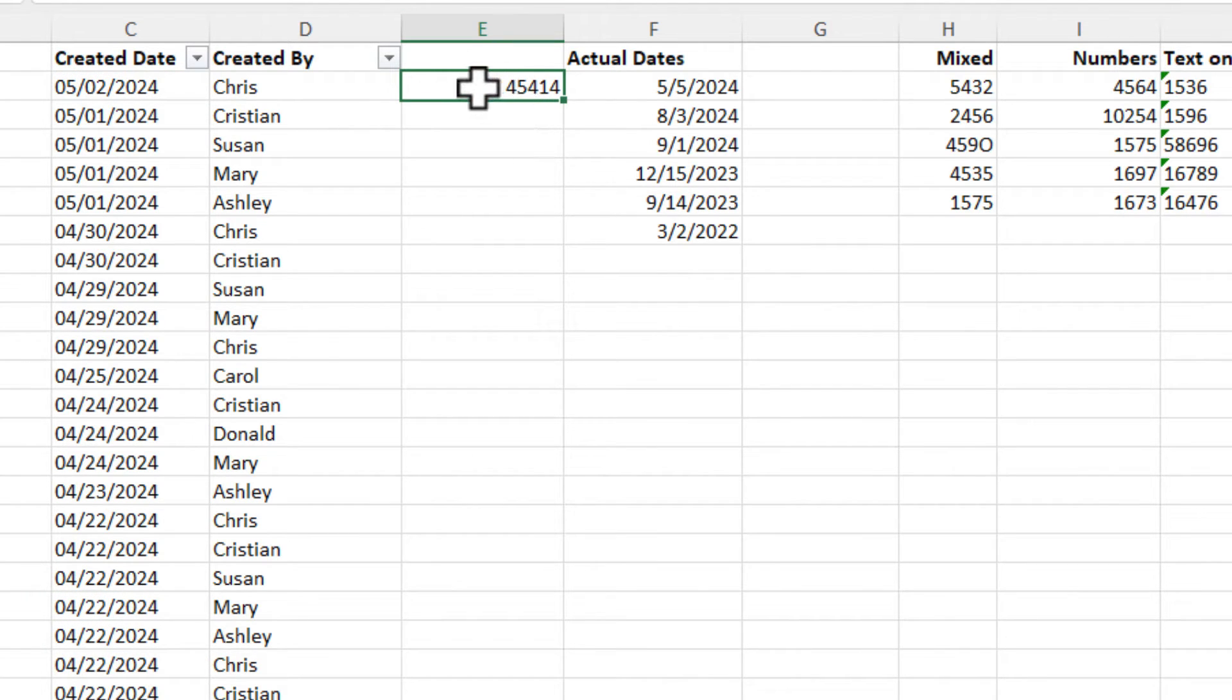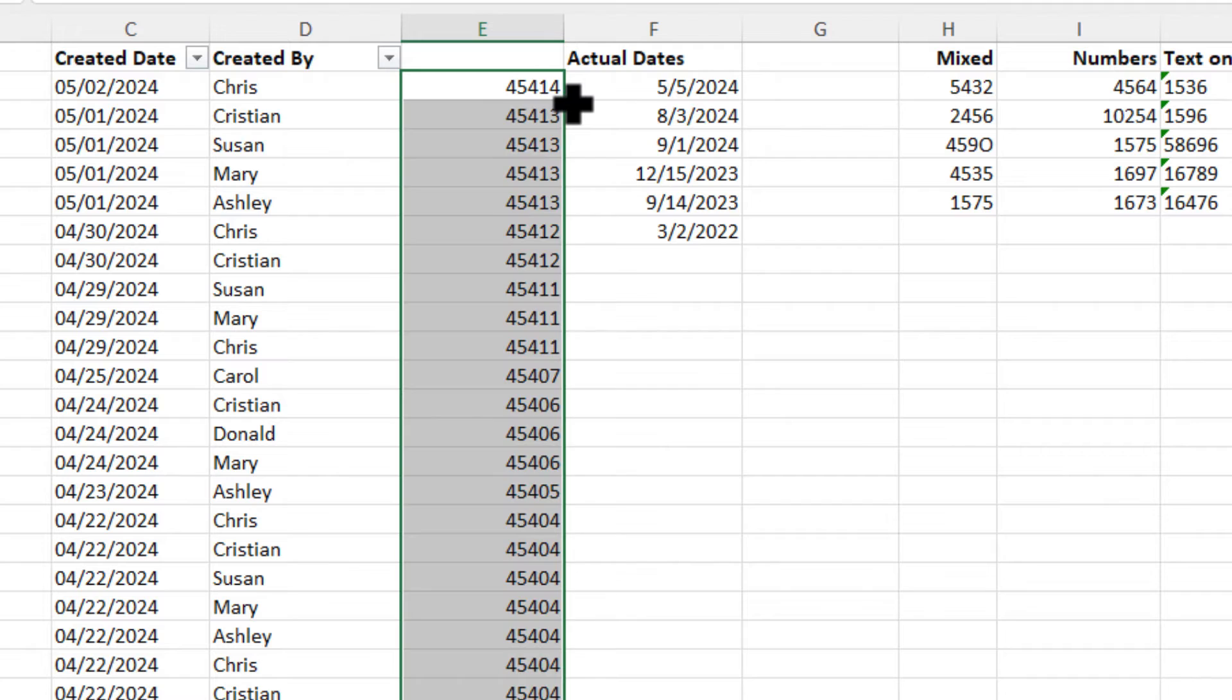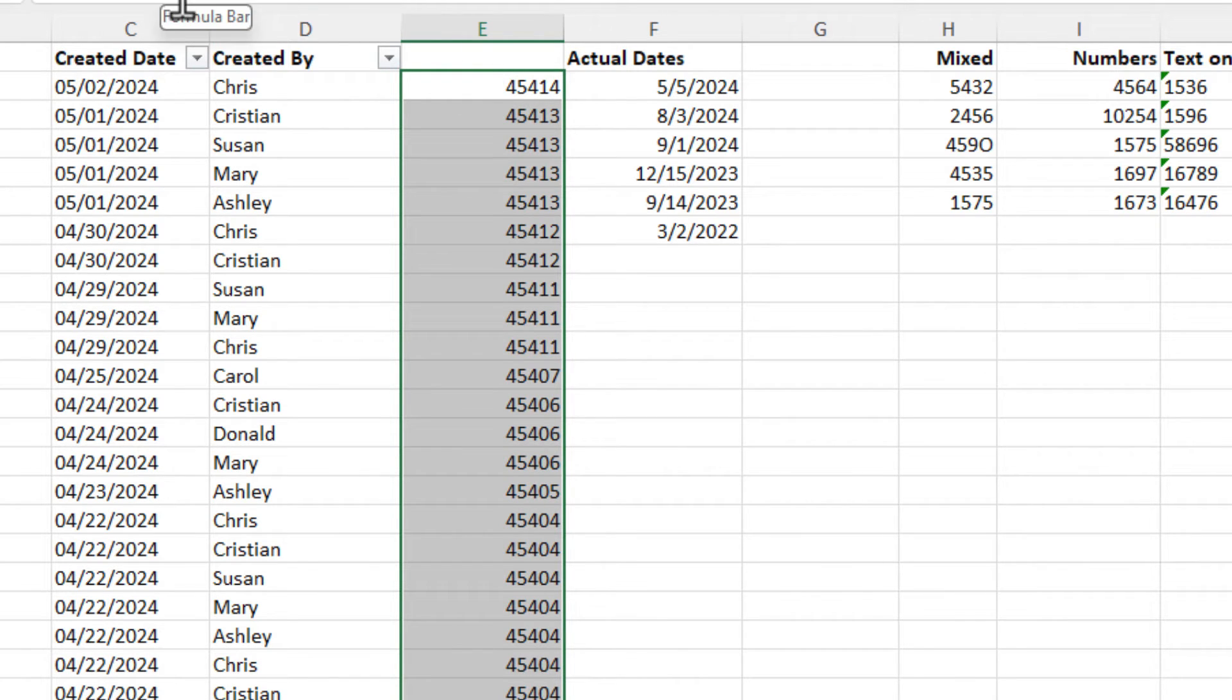Dates are numbers. January 1, 1900 is the number one. January 2, 1900 is the number two. So just auto fill this down, and then you want to make sure you copy and paste the values.